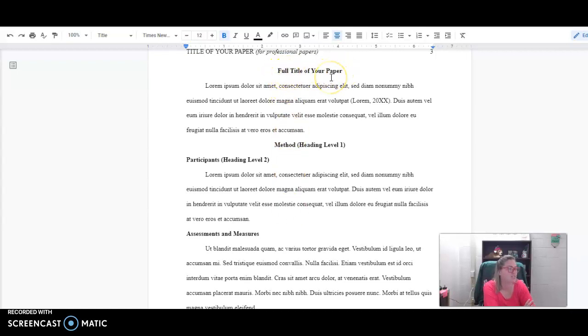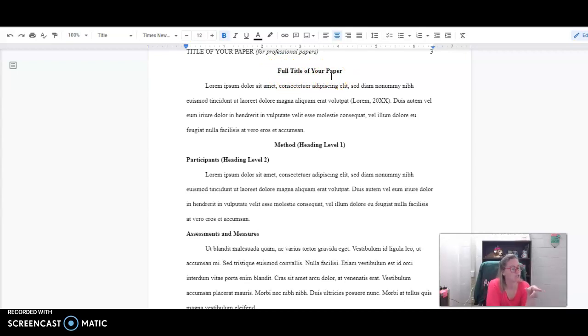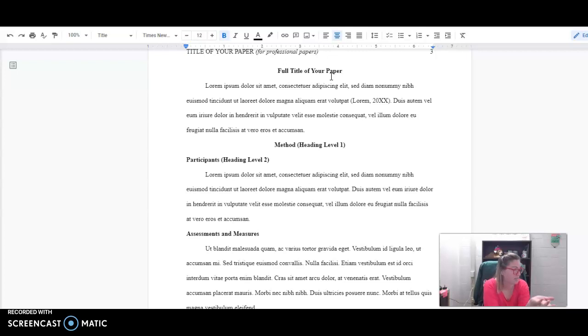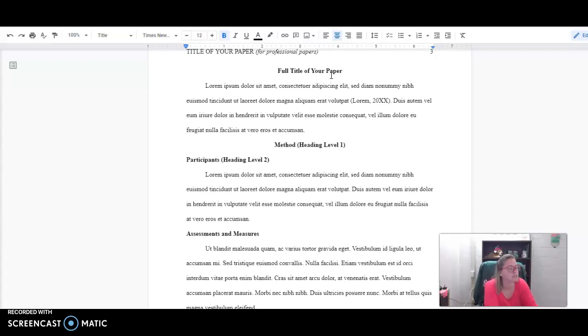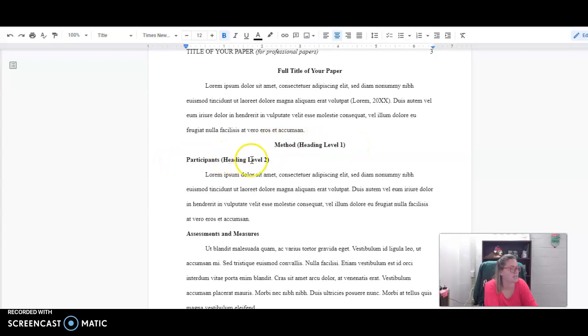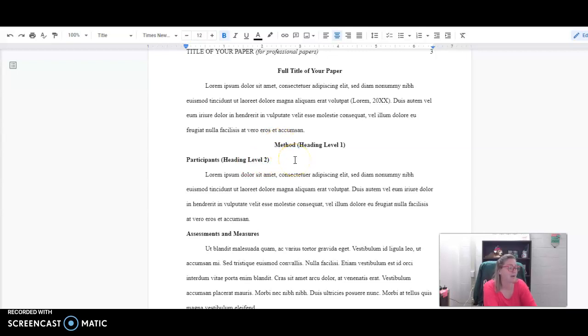Now, side note to show you why I don't think that this is perfect and my disclaimer was to still use the manual: what you see here on the screen is where it says Method (Level Heading Level One) and then here Participants (Heading Level Two). What this is is an orphan header where there's no text underneath it, and to my knowledge that should never occur.